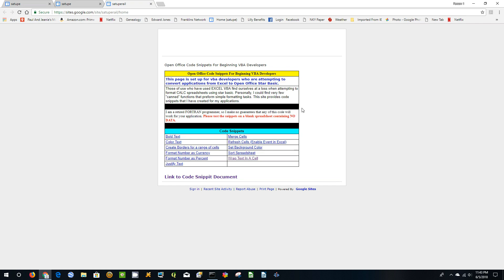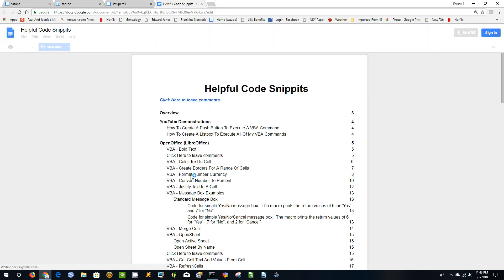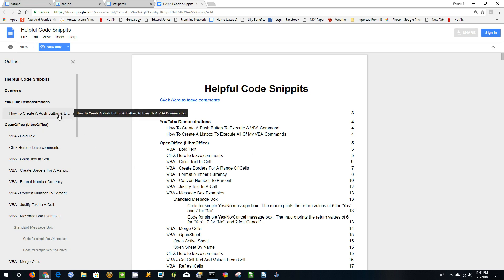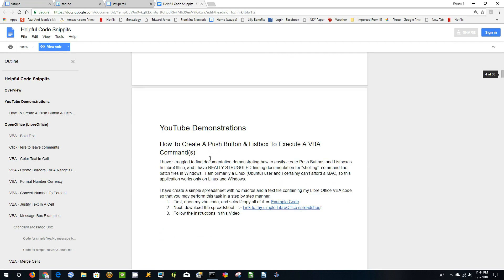Most of my coding here demonstrates some of the very basic things you can do in VB. What you'll want to do to get more information is click on this link to the code snippets document, which has more detailed descriptions on some more complex tasks you can perform in LibreOffice. The demonstration I'm going to show you here is how to make pushbuttons and listboxes in LibreOffice to execute VBA code.